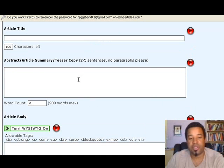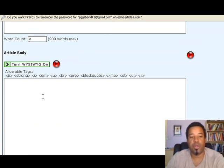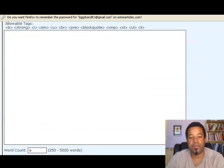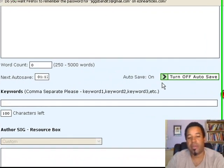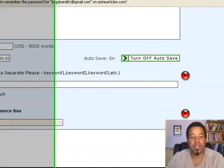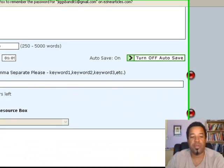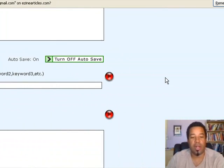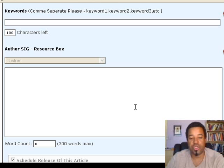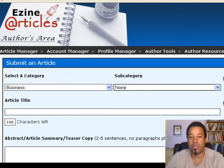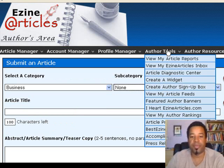This teaser field is where you put two or three sentences from your article. This is where your article body goes — I'll talk about how long articles should be in a future video. These are the keywords you'll place here, which is very important and will also be addressed. The author signature box is also very important, and I'm going to show you the proper way to set that up as well.